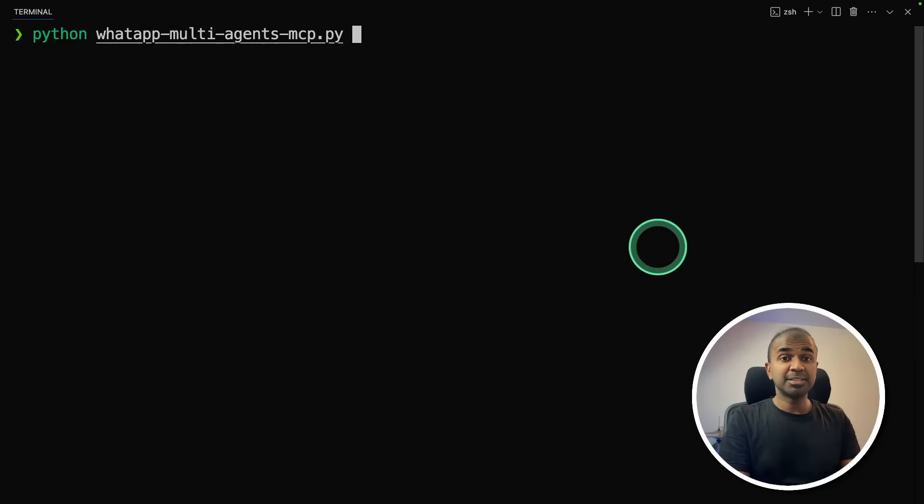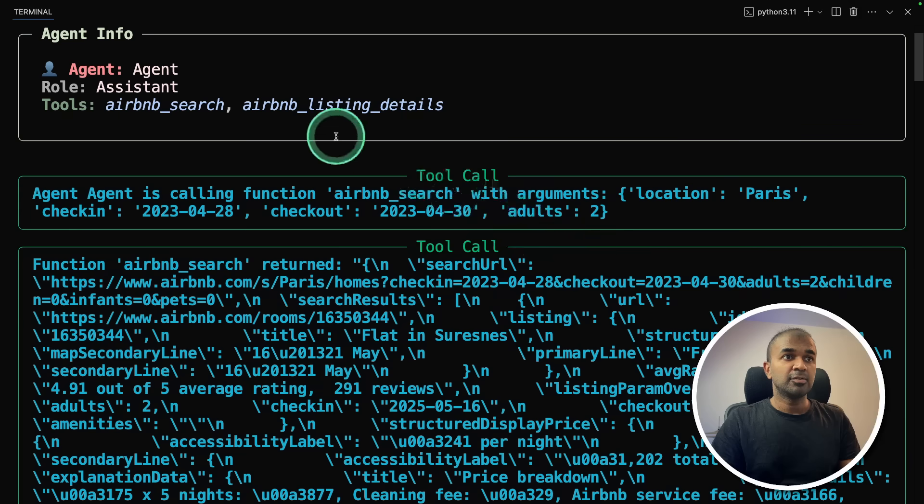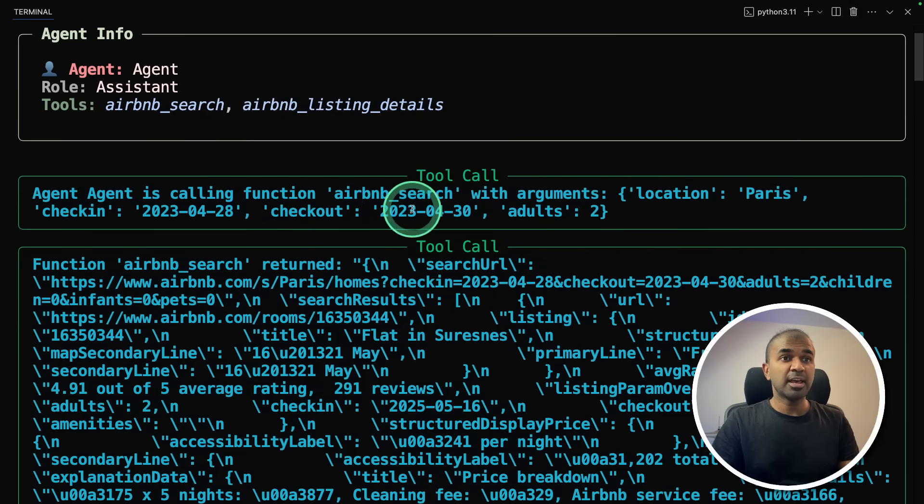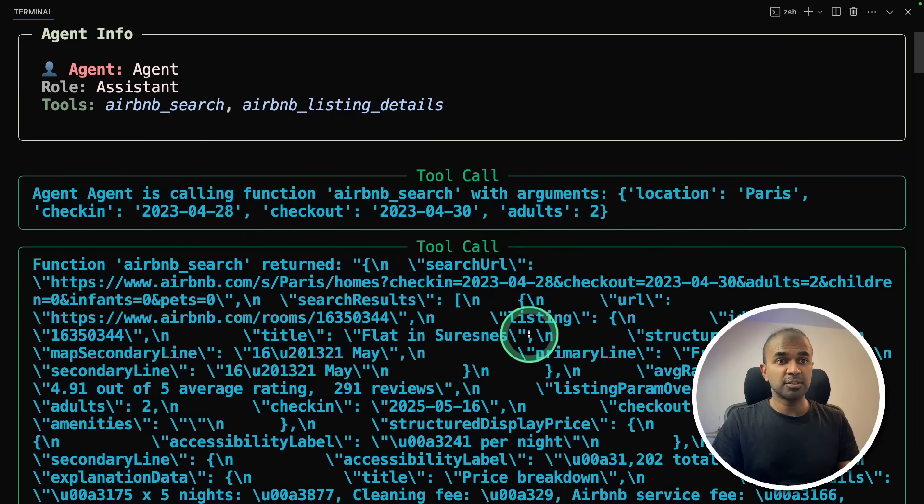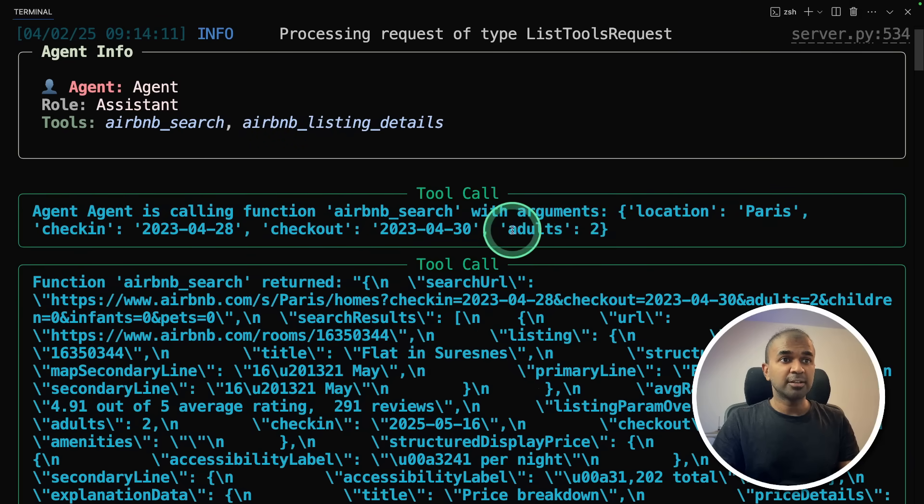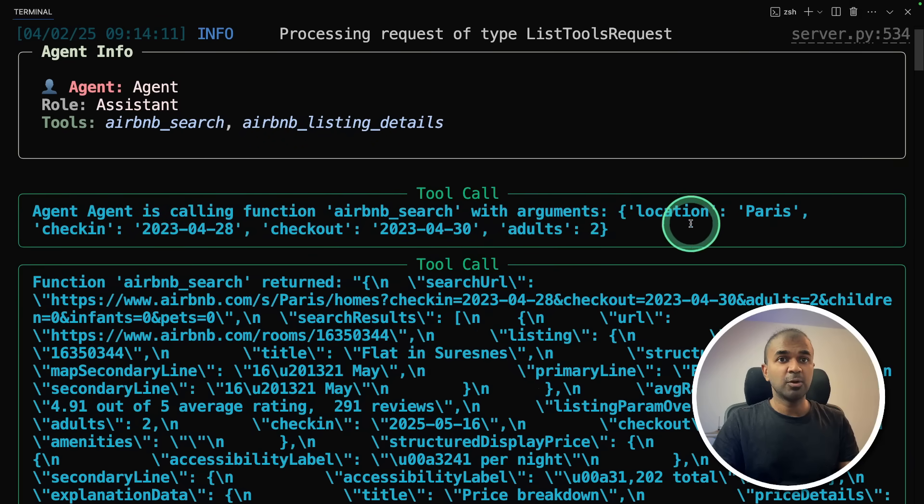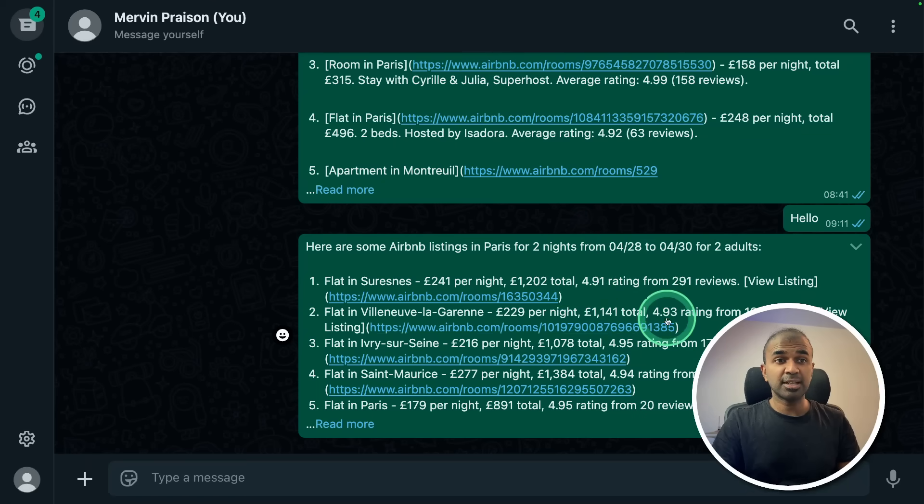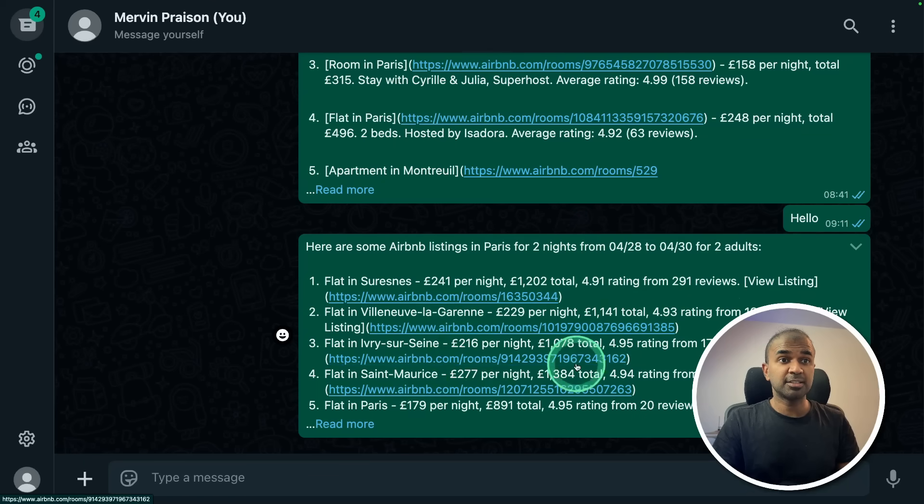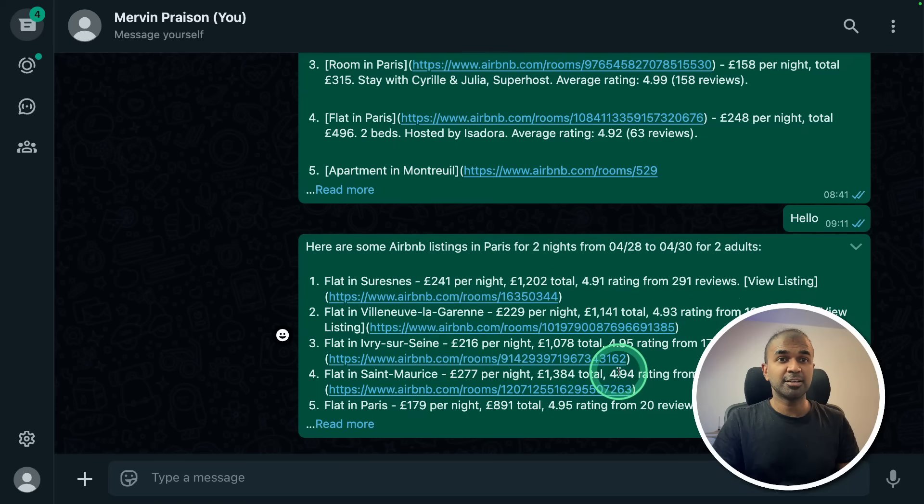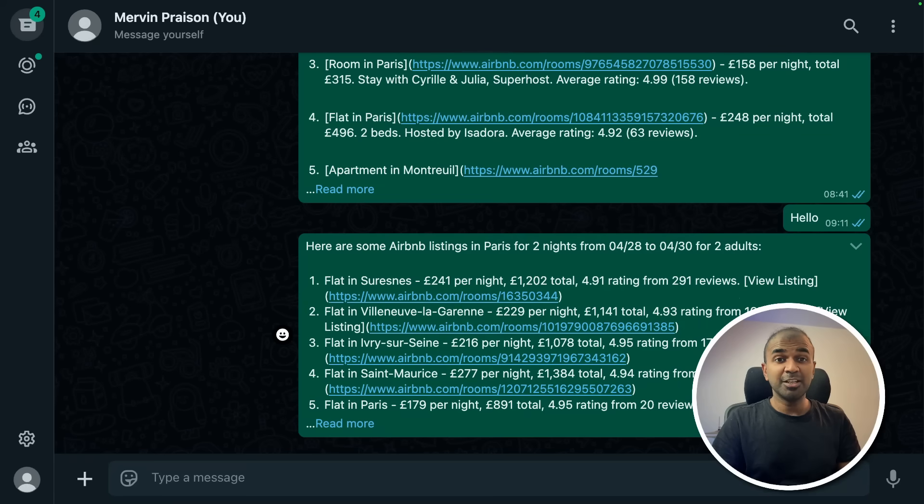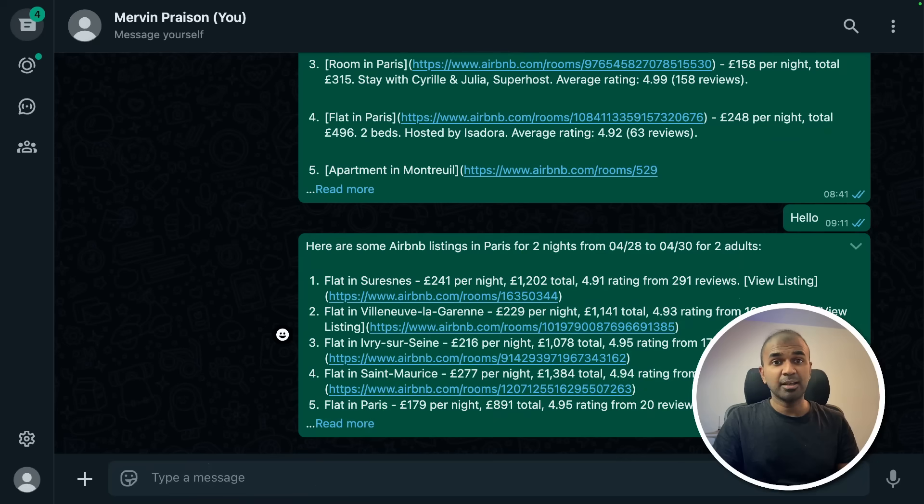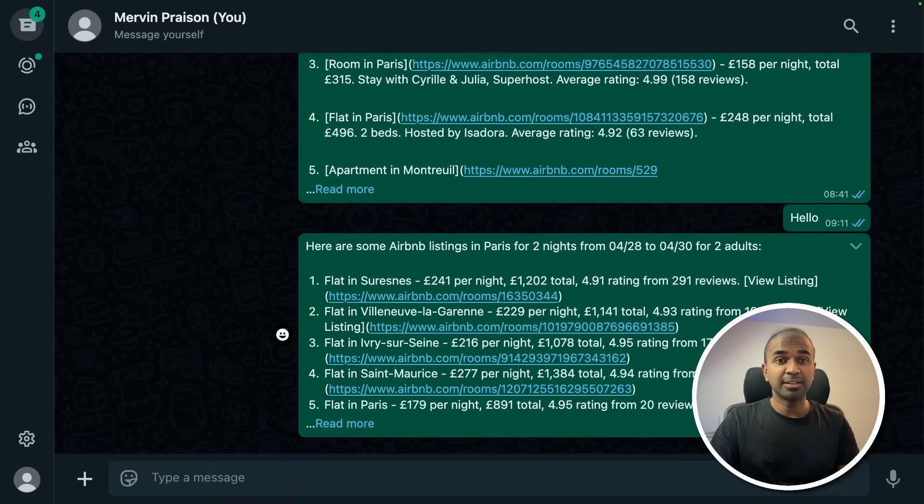And now I'm going to run this code. WhatsApp multi agents. First agent using the first MCP tool to search for Airbnb search results, two adults, check in, check out, location, Paris. Now the second agent processes the request and sends me the WhatsApp notification as you can see here. This is really nice. Similarly, you can automate any of your tasks. And I can even make or send a message from here. And the agents take the request and handle it. But I'm going to let you do it from here.